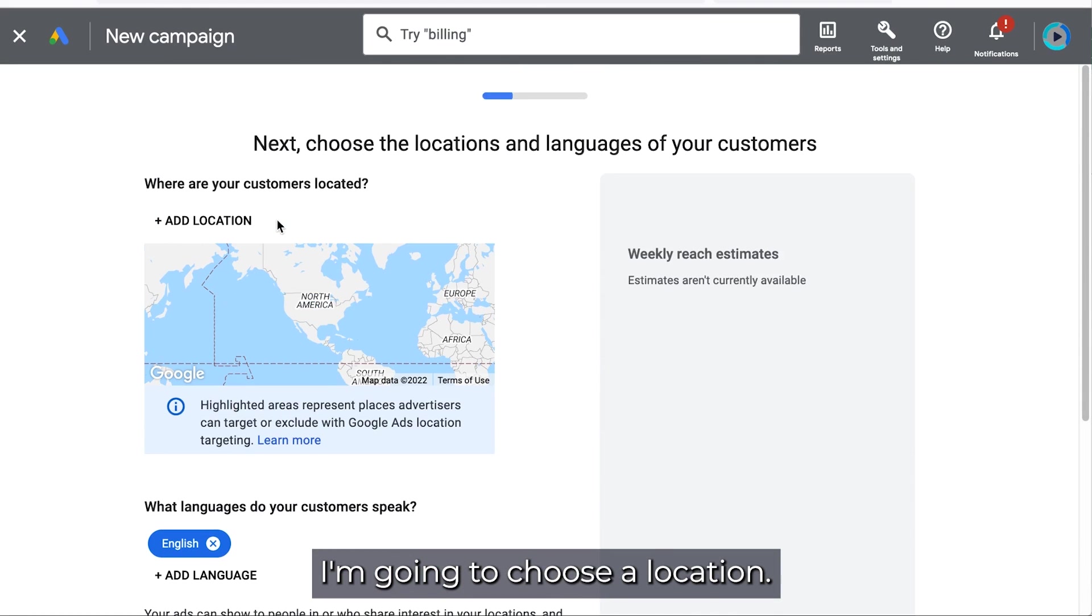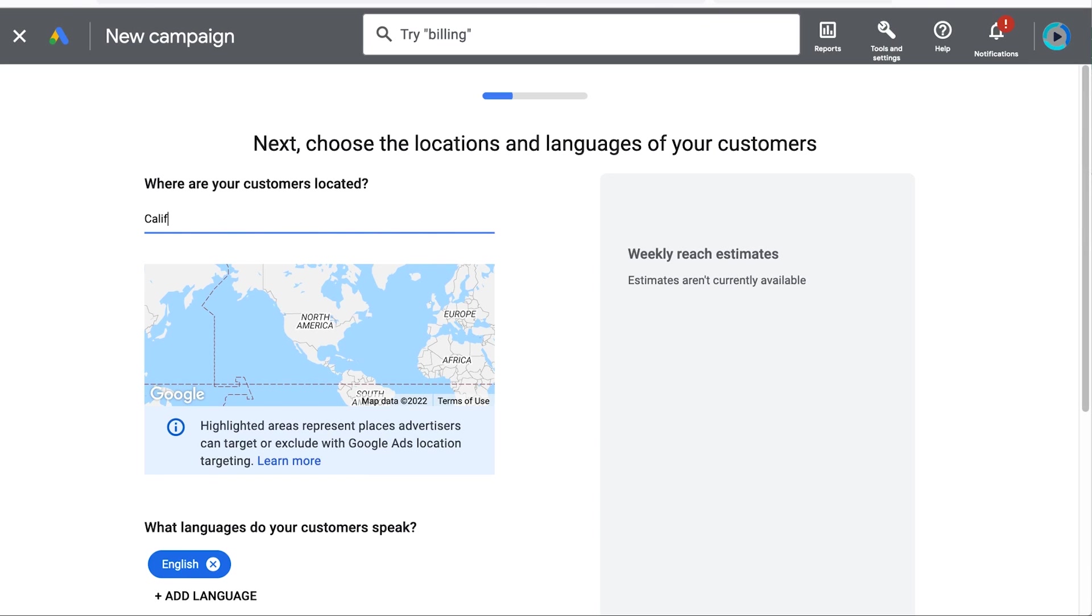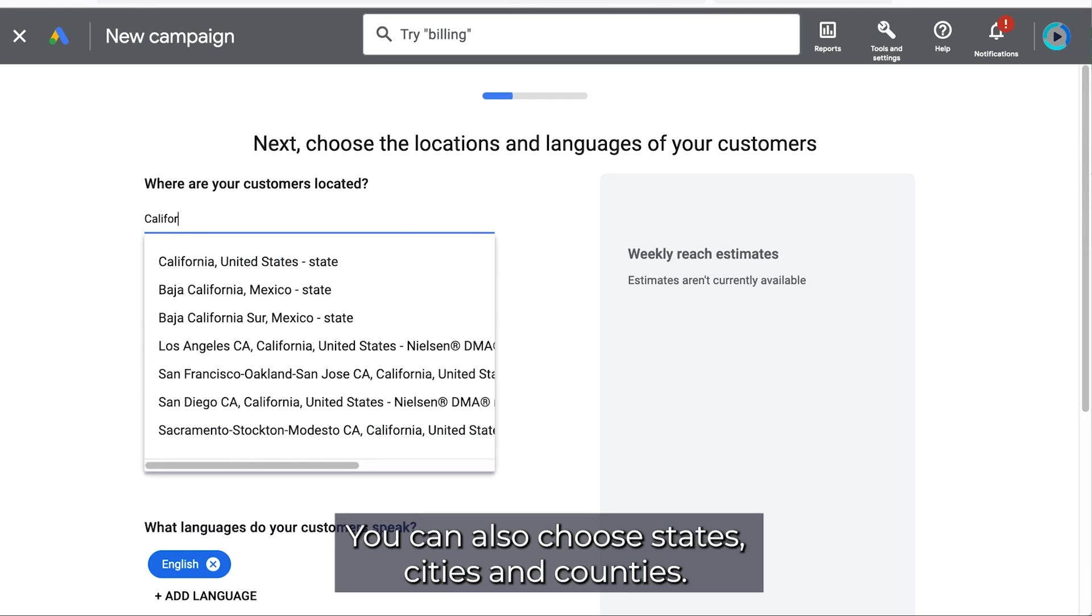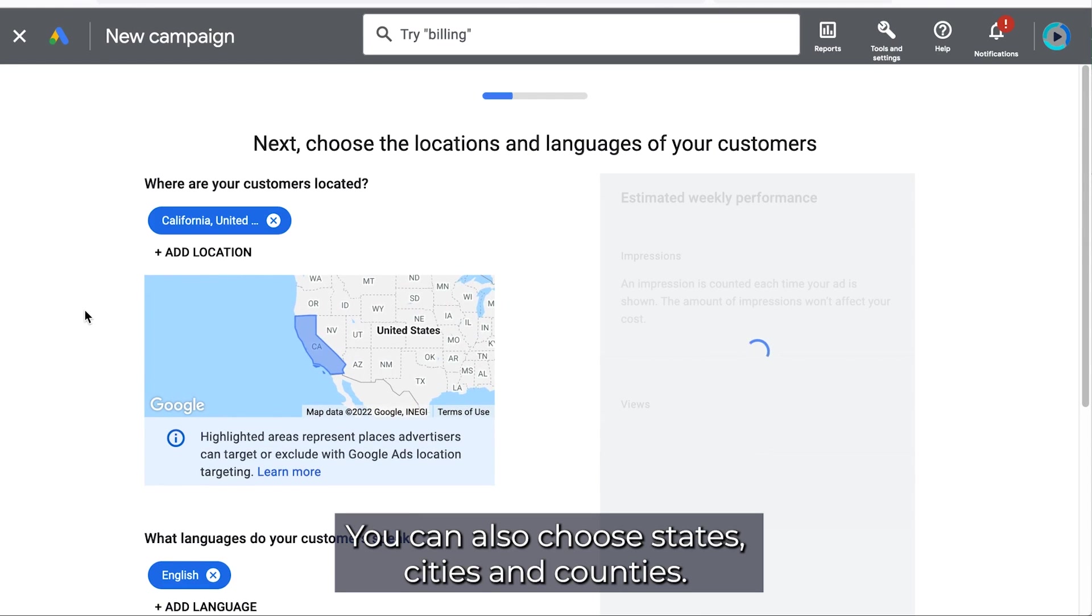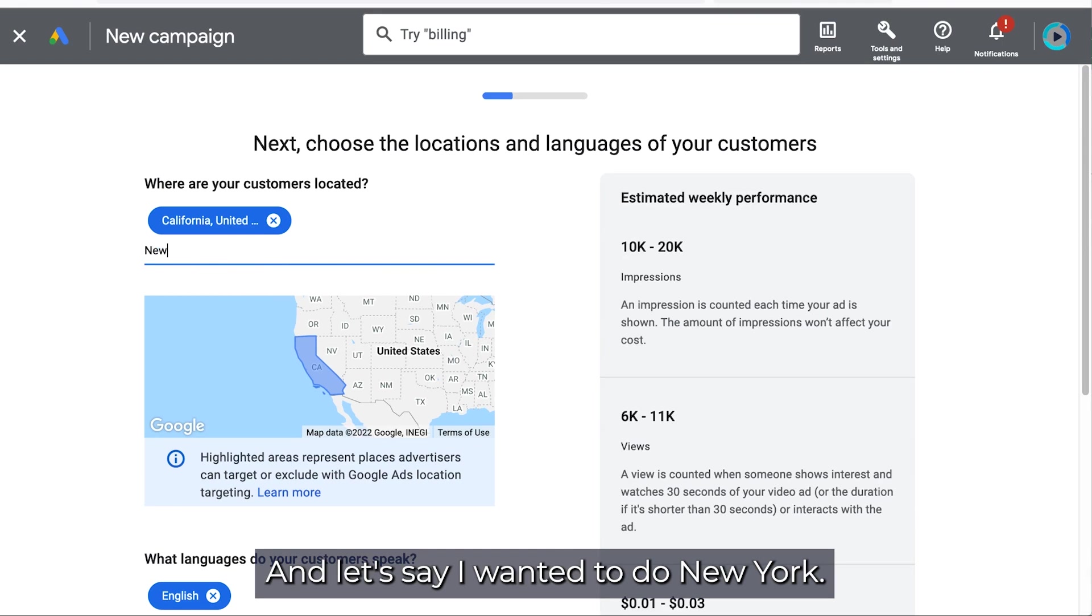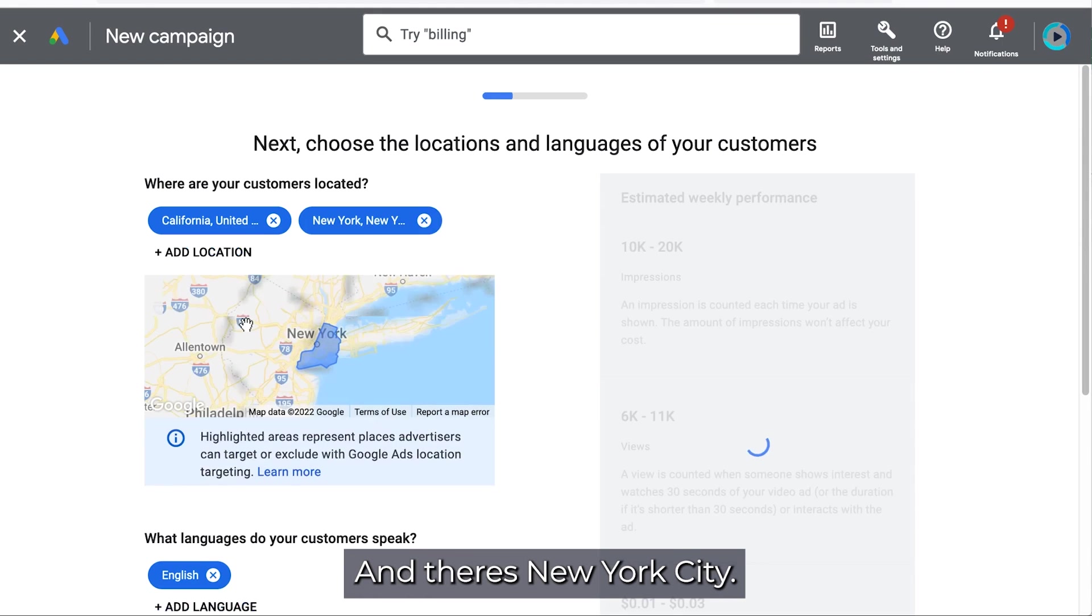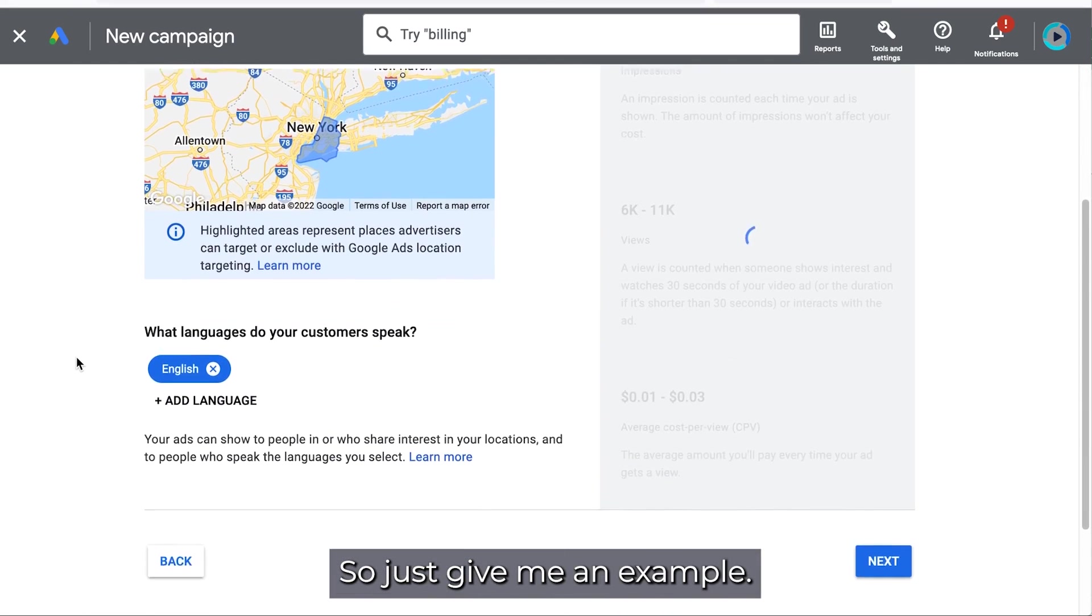I'm going to choose a location. So I'm going to just choose California. You can also choose states, cities, and counties. And let's say I wanted to do New York. And there's New York City. So just giving you an example.